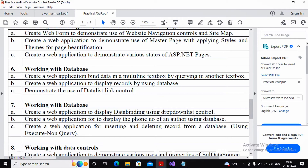Welcome students. In the last video we covered practical 6a, and now in this video we are looking at practical 6b. Practical 6b says: create a web application to display records by using a database.